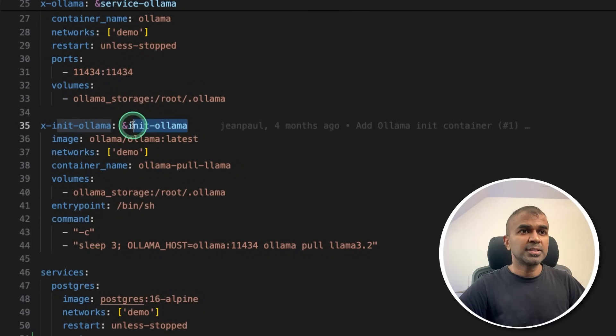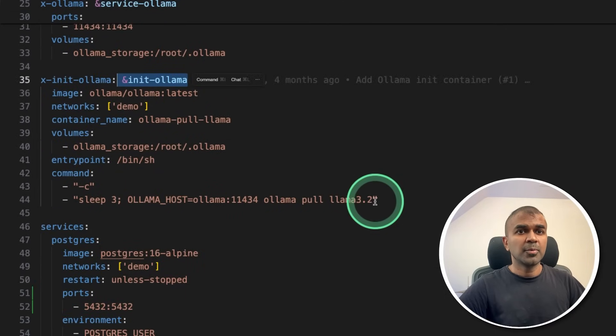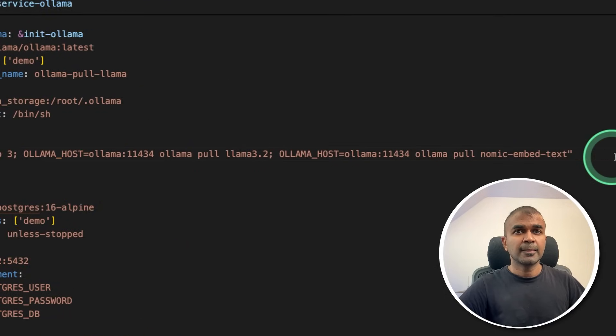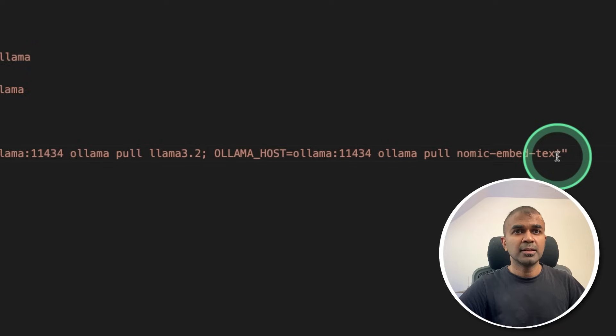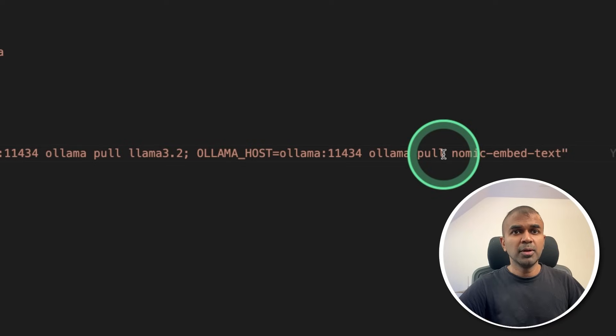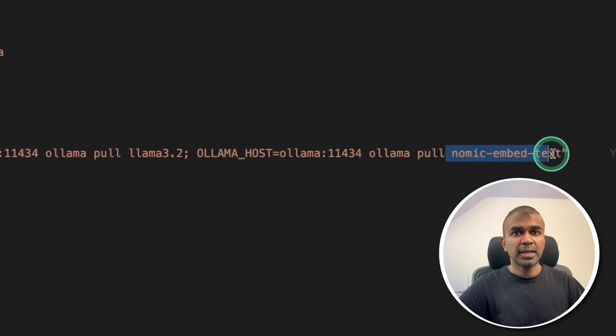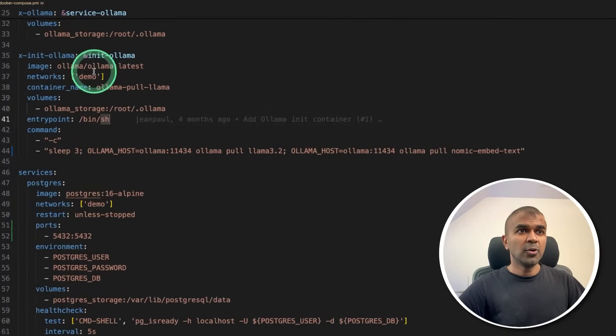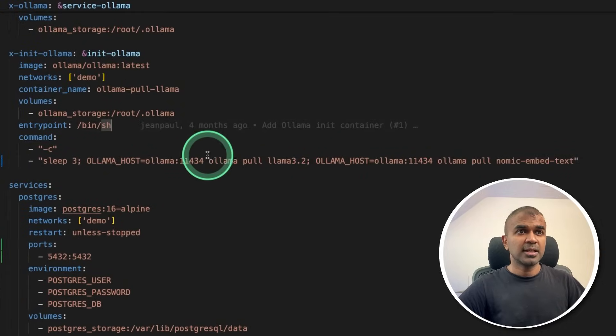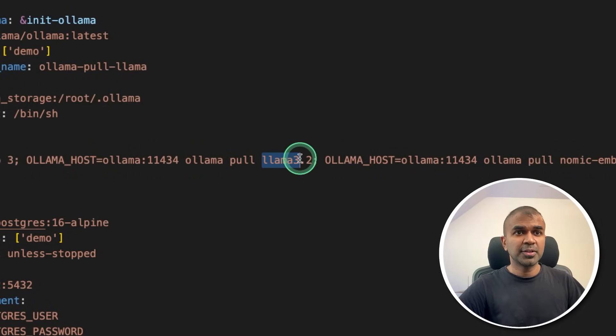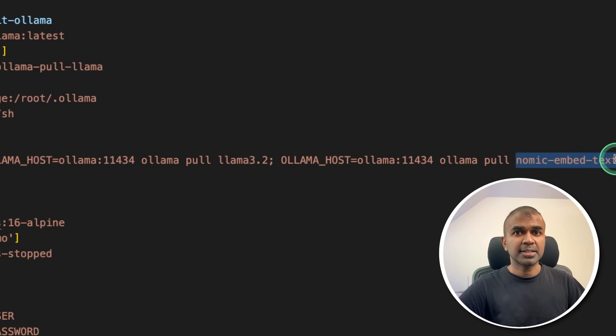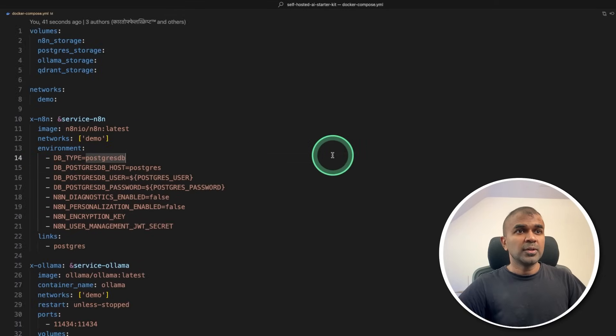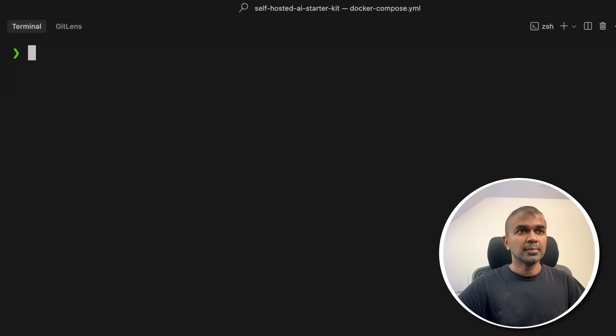And also in this init ollama, I'm going to add this line which says ollama pull nomic-embed-text. That is the embedding model which we are going to use. So when ollama starts, it automatically downloads llama 3.2 and nomic-embed-text. Llama 3.2 is the AI model. So now you can save this file.